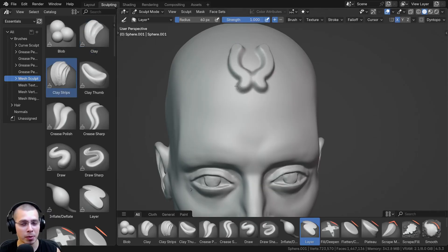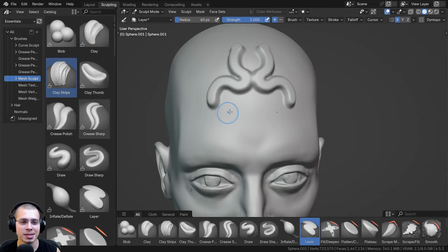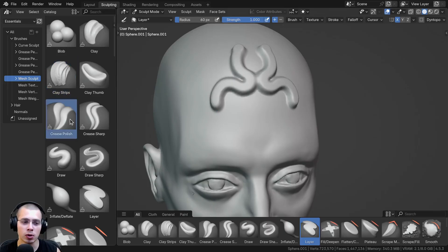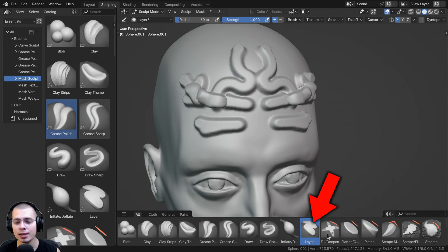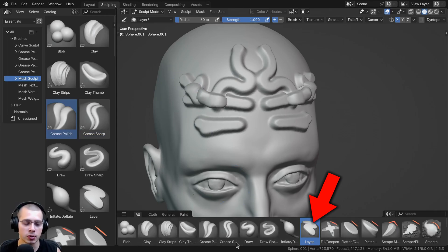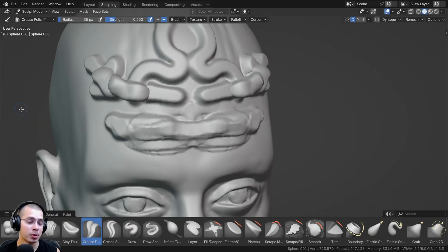And so this is why you might be seeing a re-upload of this video, because this is actually a wrong method. It doesn't actually work. You can see if I try to change this to the crease sharp or the crease polish, it's not actually changing the brushes that you're using down here.